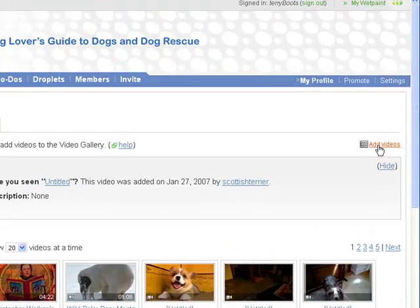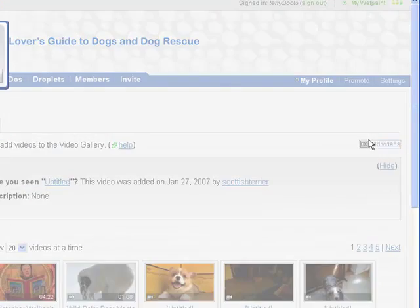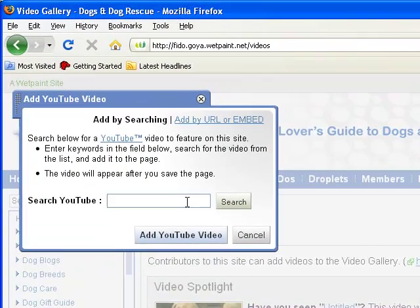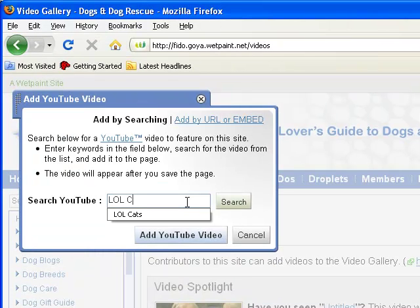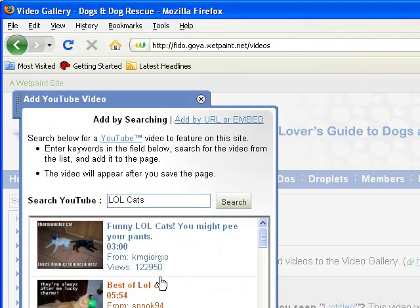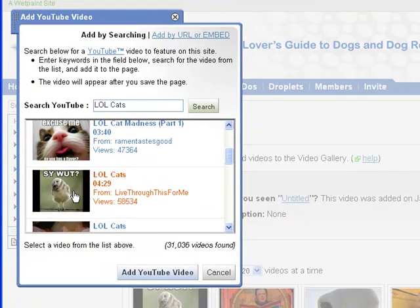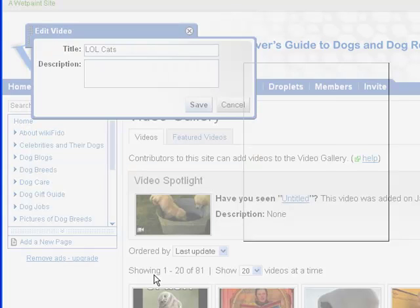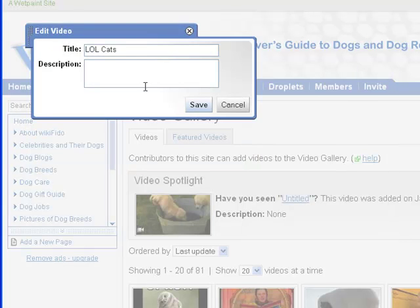First, click the 'Add Videos' link. Find the videos you want to add — I'm gonna go with lolcats because you can't really go wrong there. Find something that catches your eye? Select the video you want and click to add it.